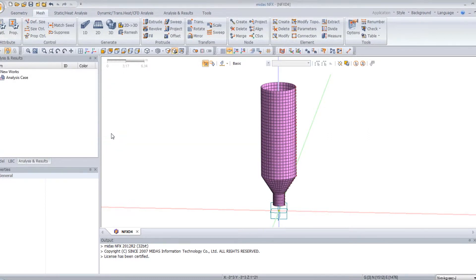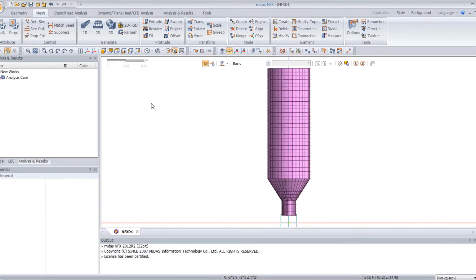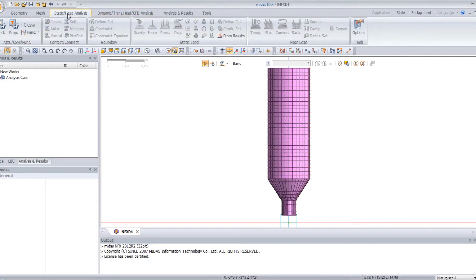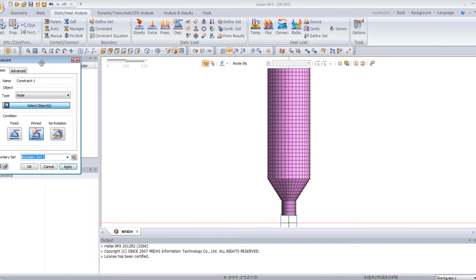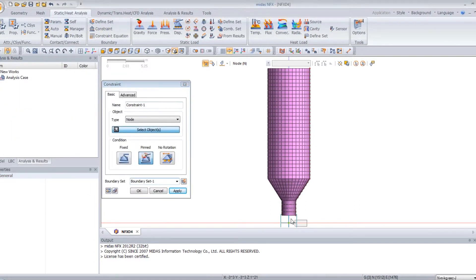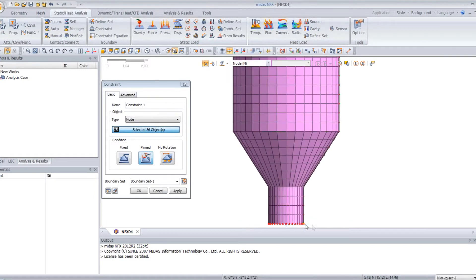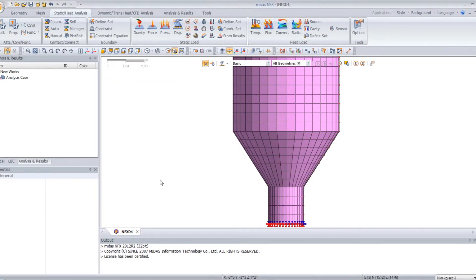Now I will apply the boundary condition. Go into the static and heat analysis window and select constraints. Select this face — the nodes here will be automatically selected, so 36 nodes. Select fixed and click on OK.